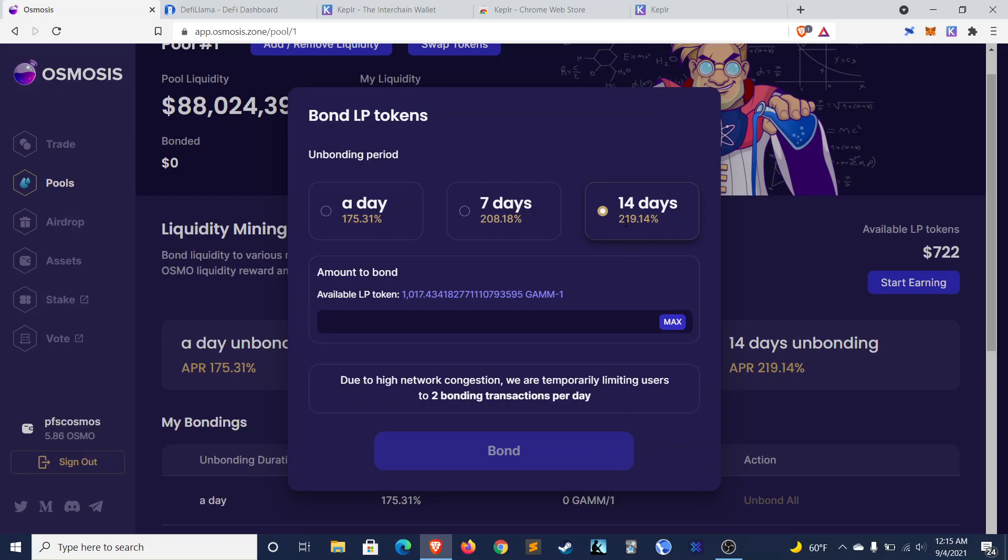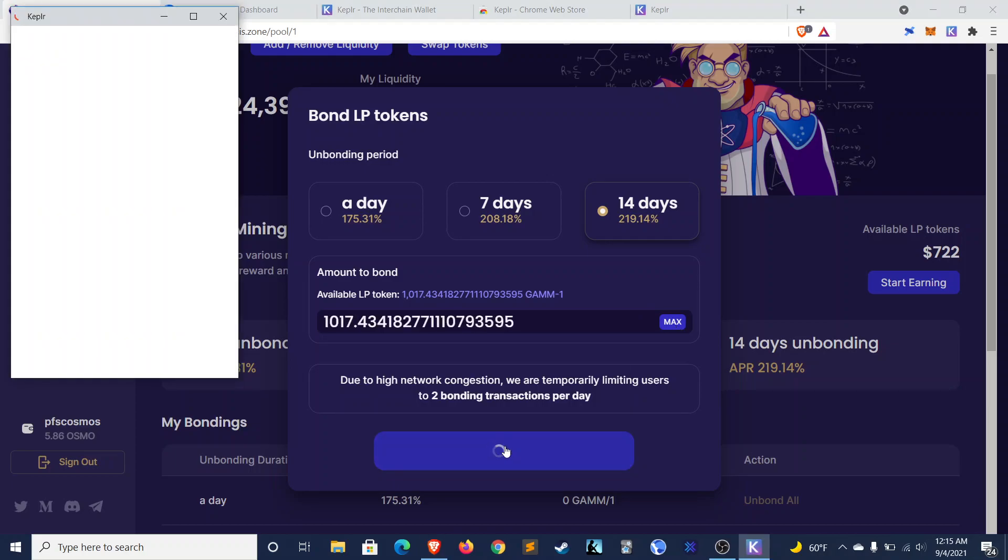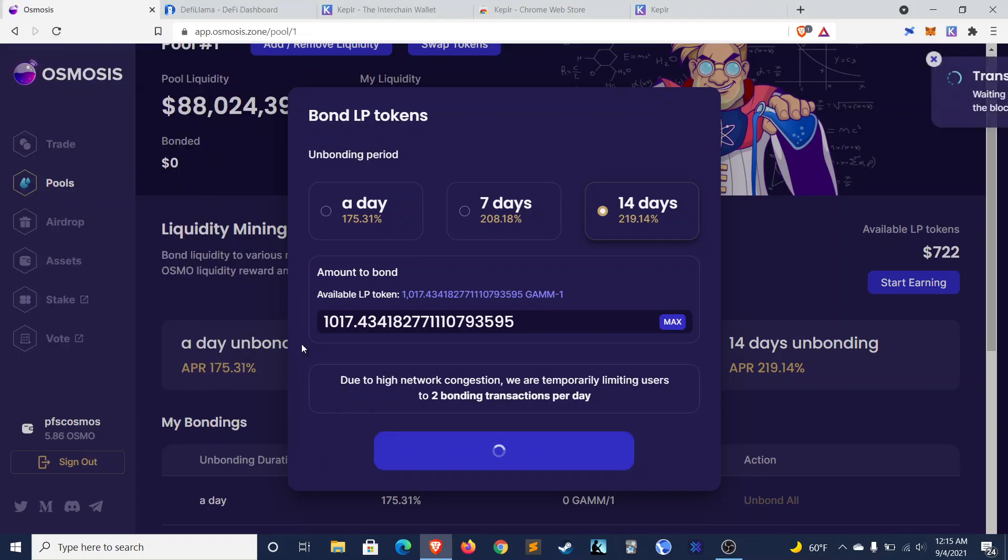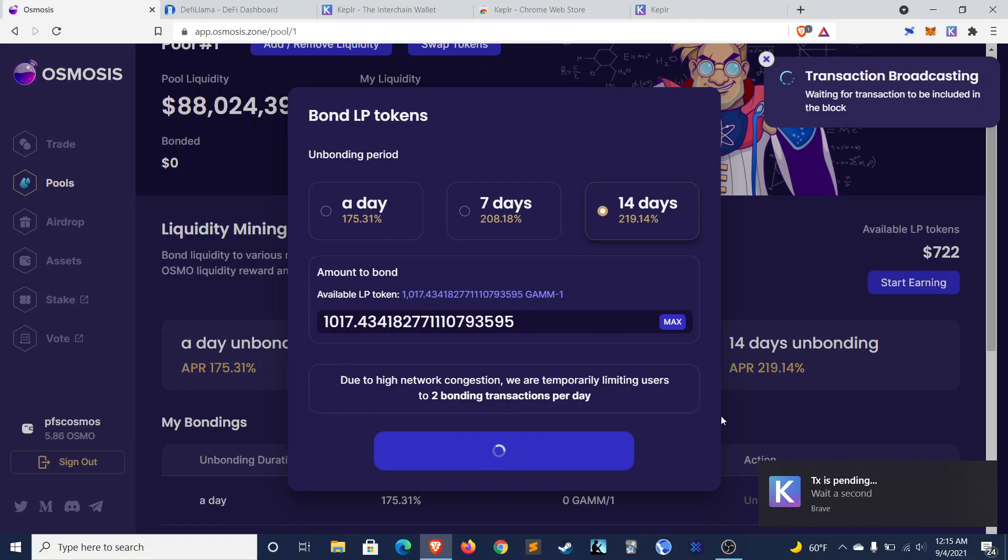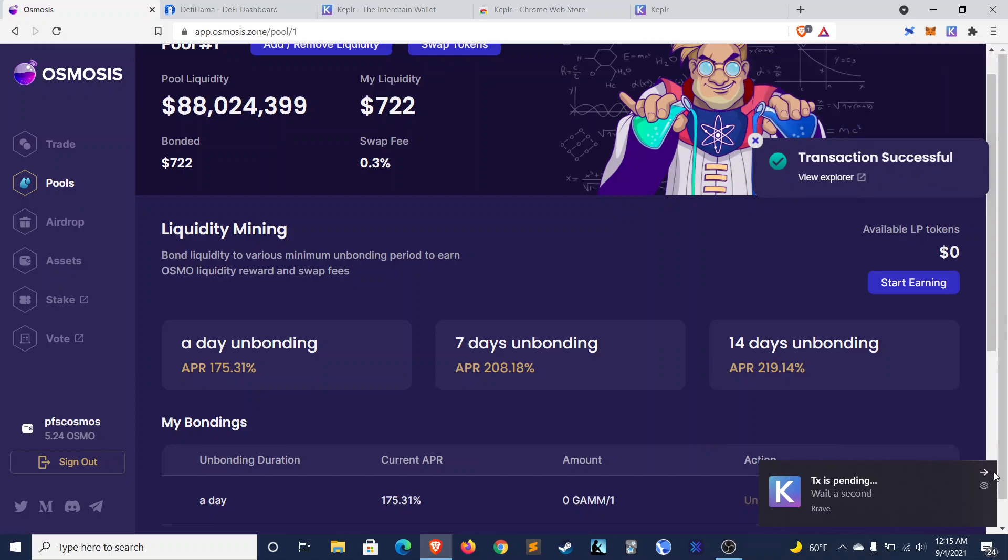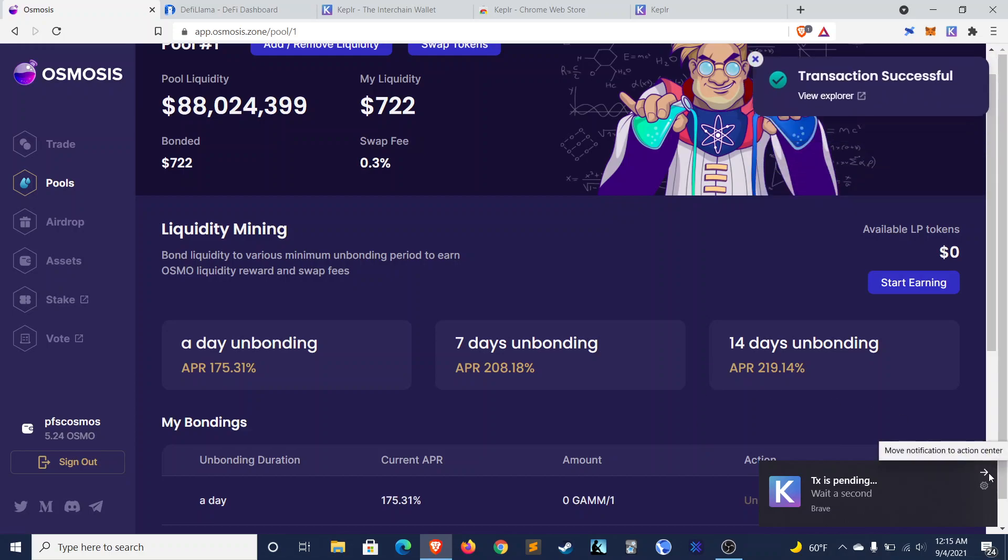So two weeks. I won't be able to withdraw this, but I believe in this project. So let's do the max amount. And let's bond it. We'll do average this time. And so that's pretty much it. There you go. And that was quick. I guess I didn't need to do the high gas fee.